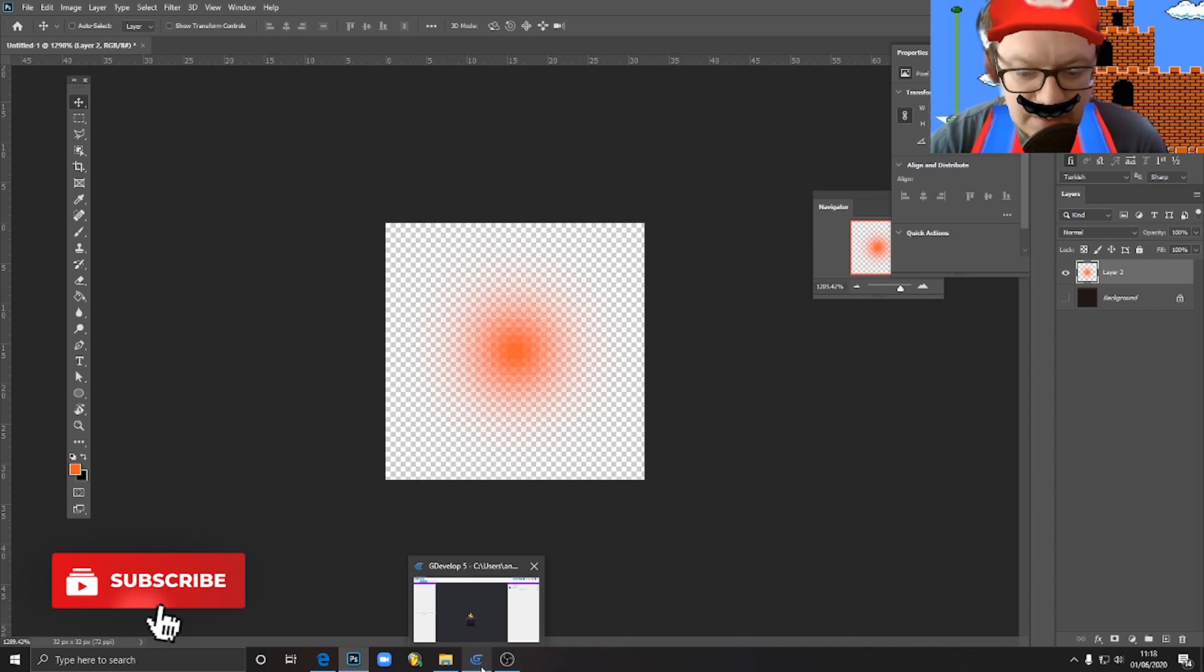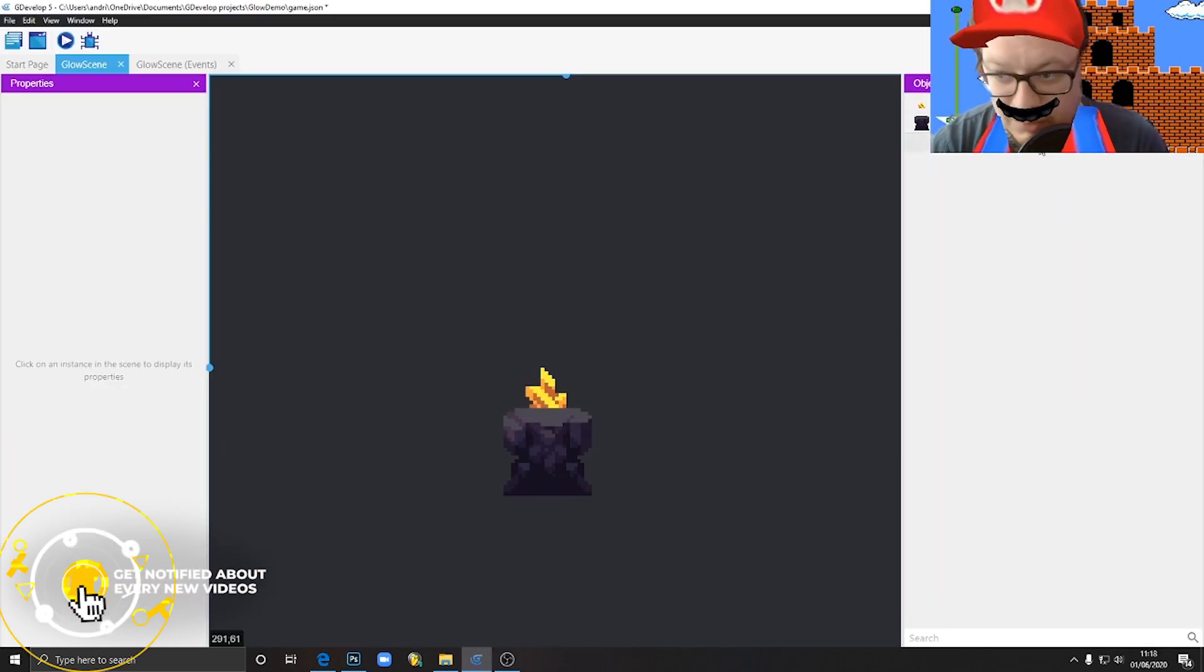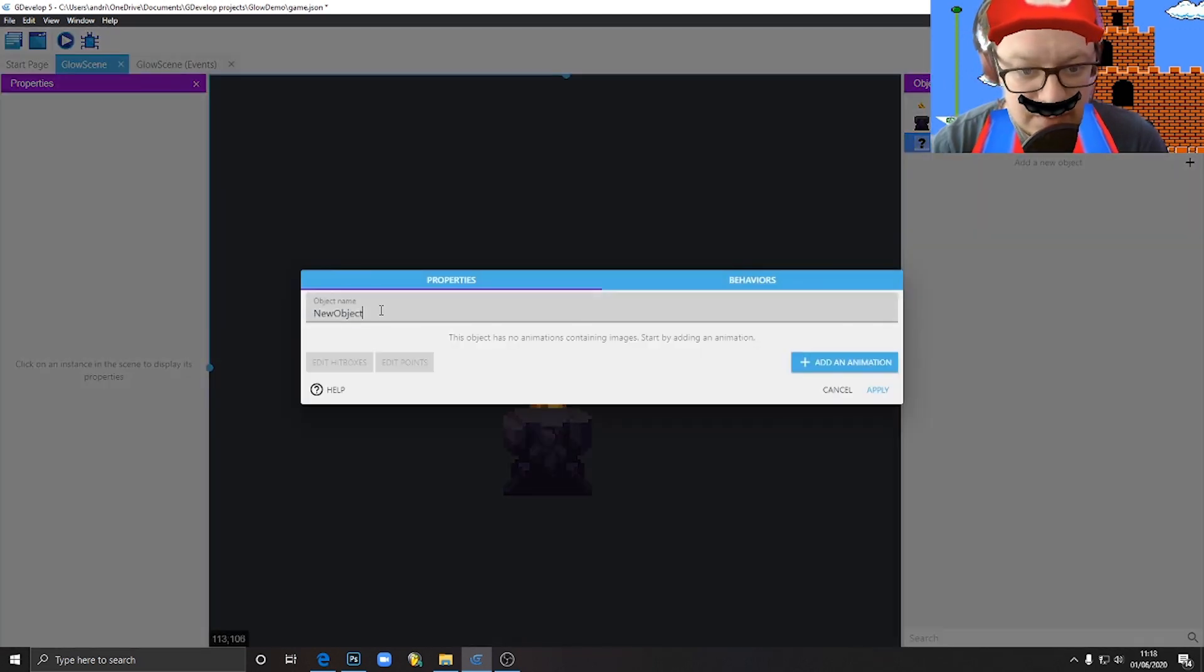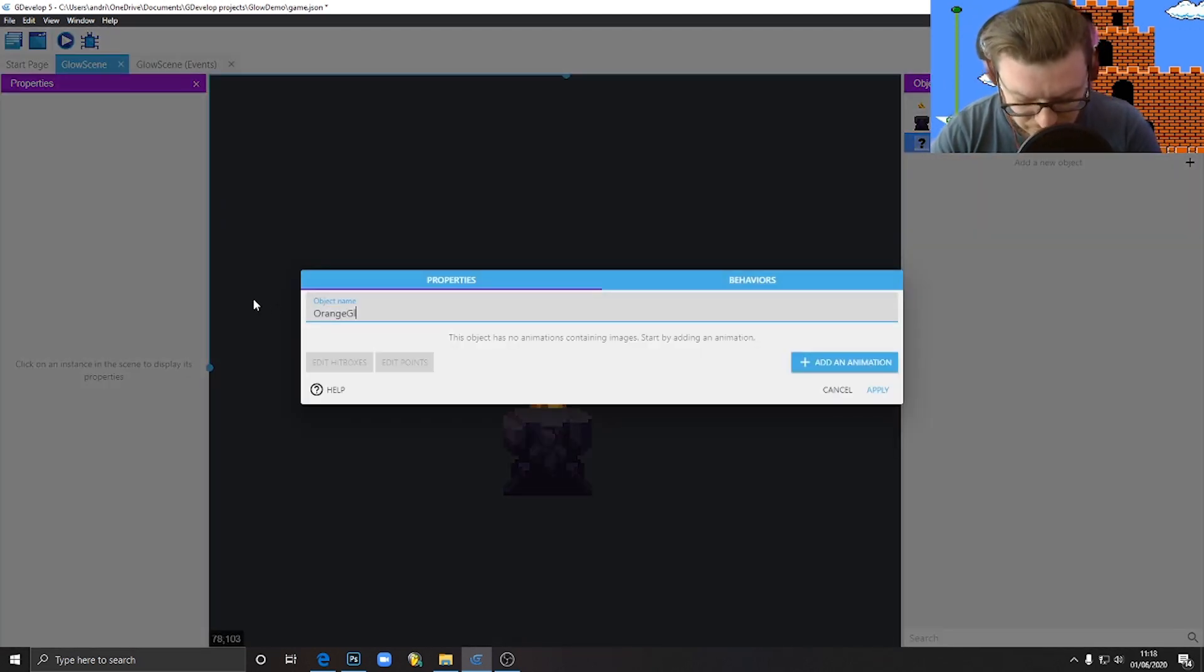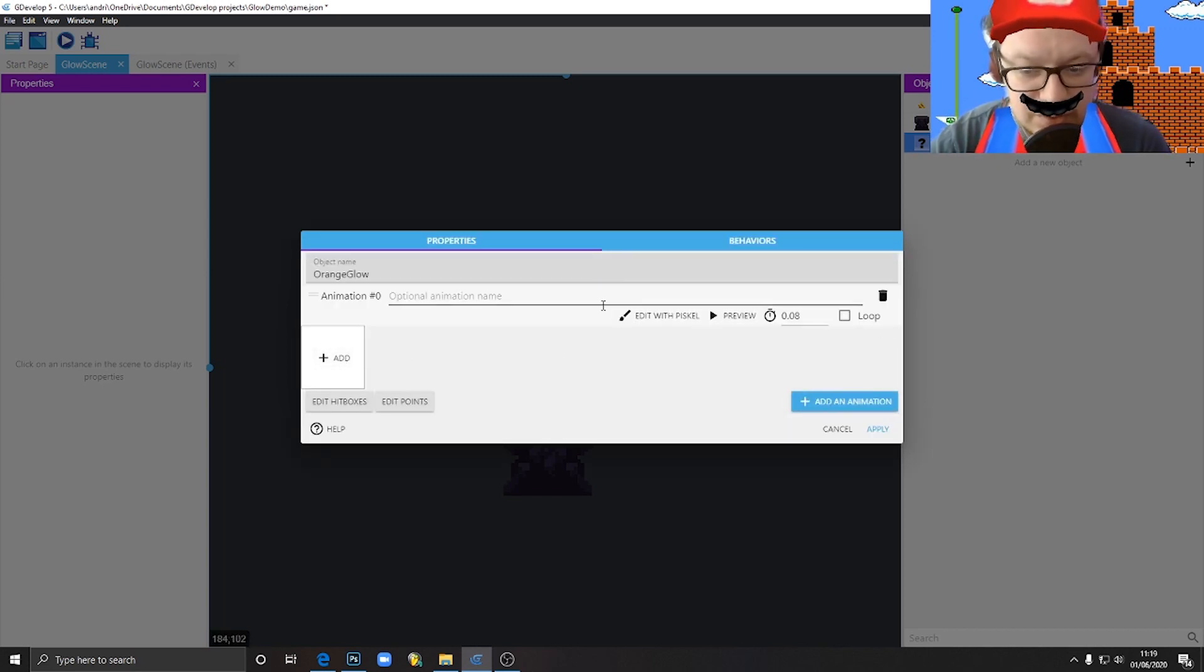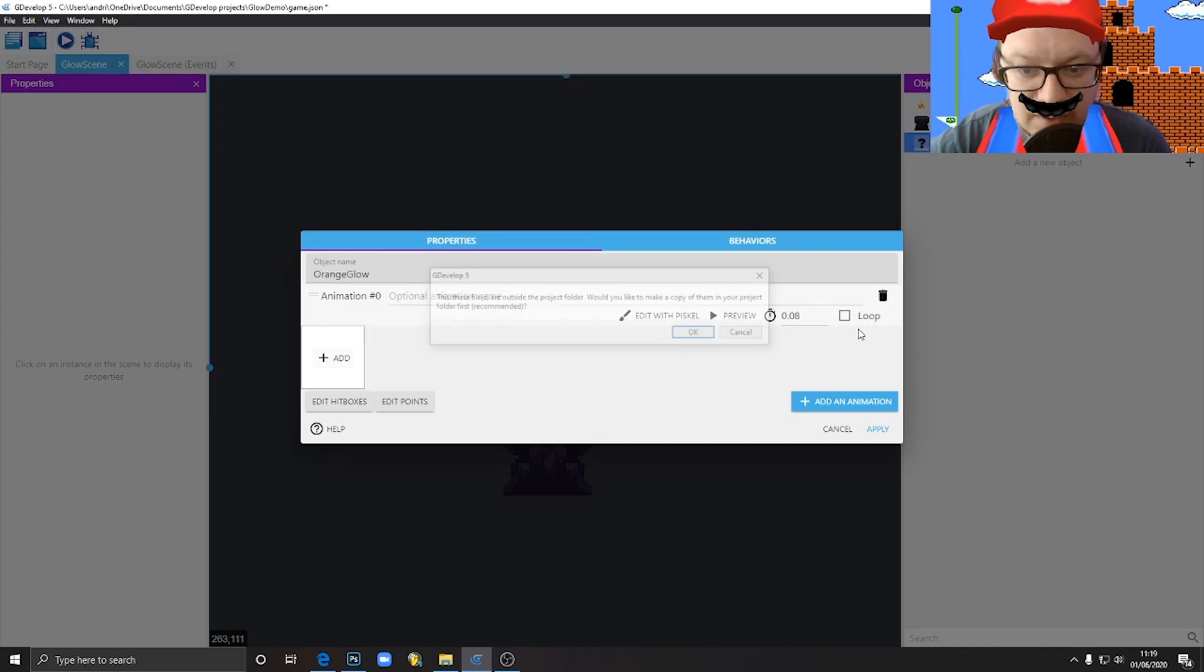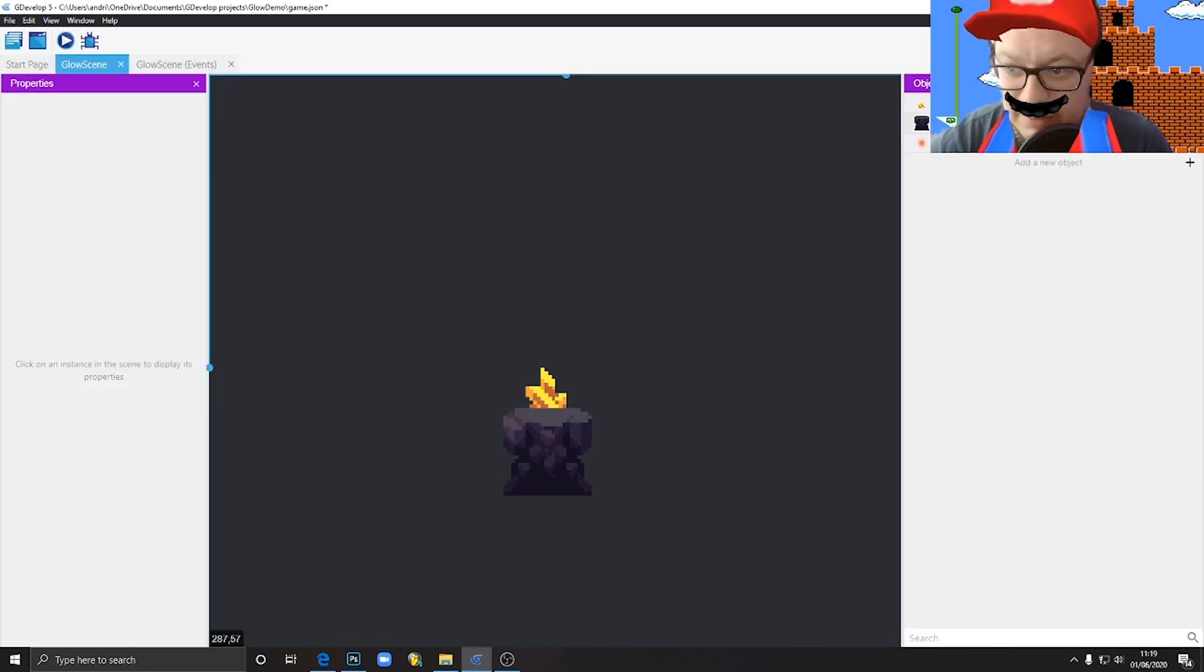So the next step is to import this image into our engine. So in my case, I would just hit Add a new object, Sprite. I give it a name, orange glow, add animation. And here we just don't go to edit image because we just need to import it. Orange glow, hit open. Okay, and here we go. Apply. We have our orange glow.